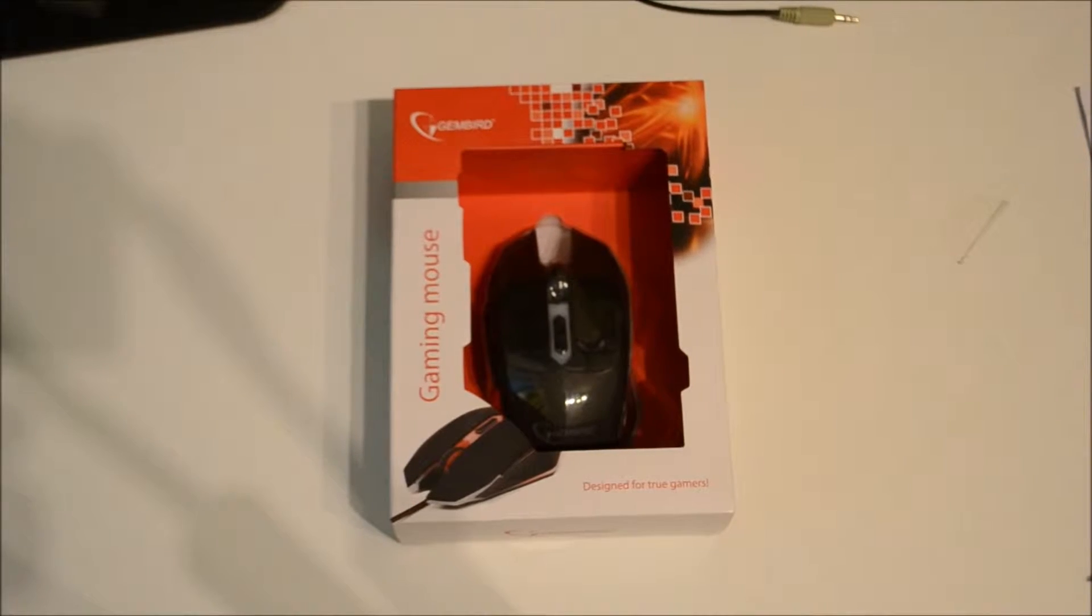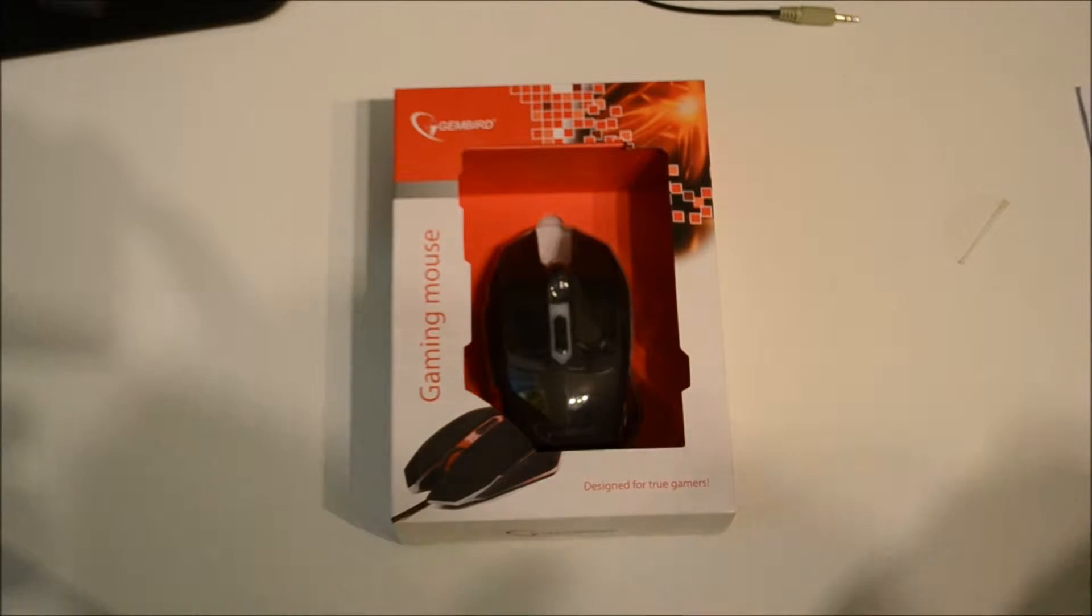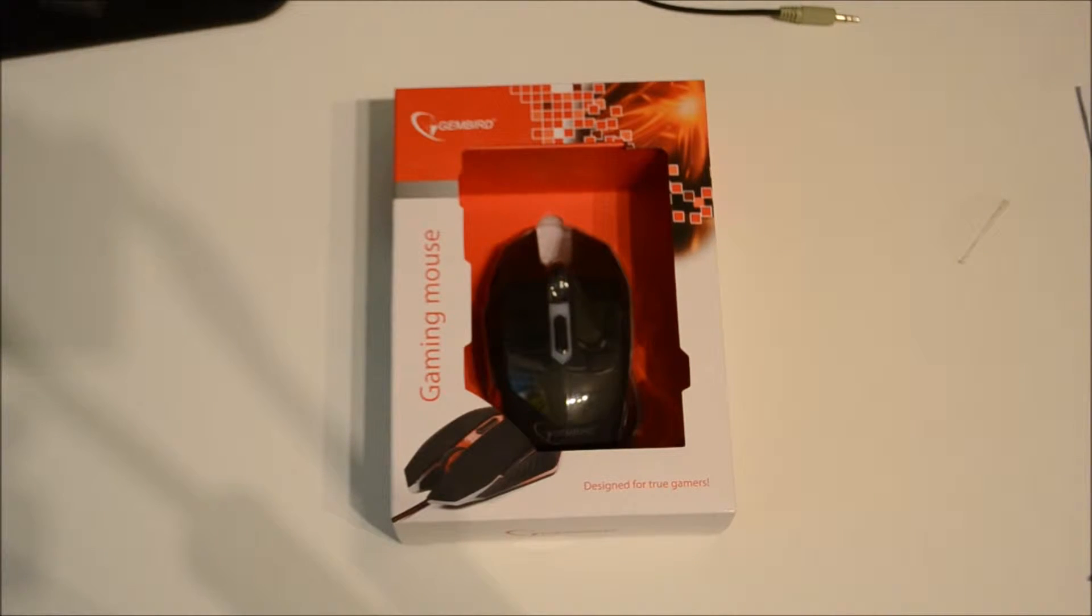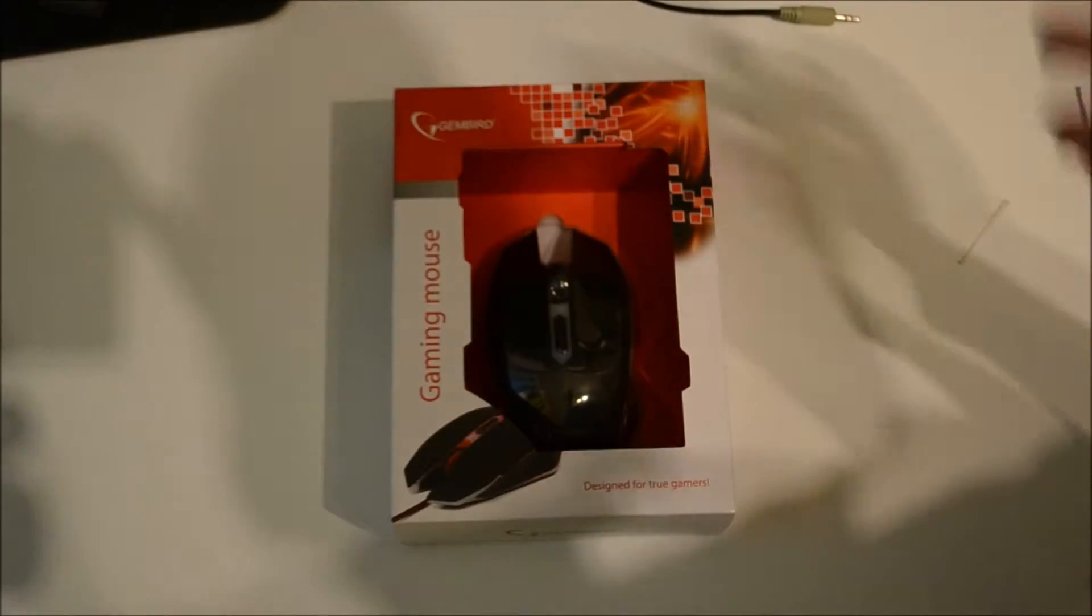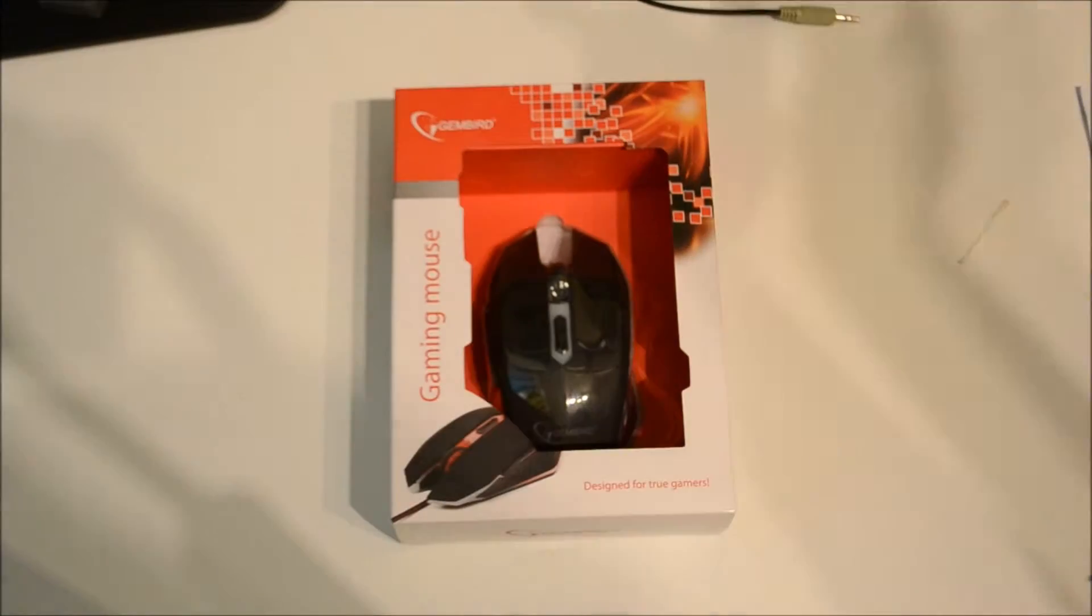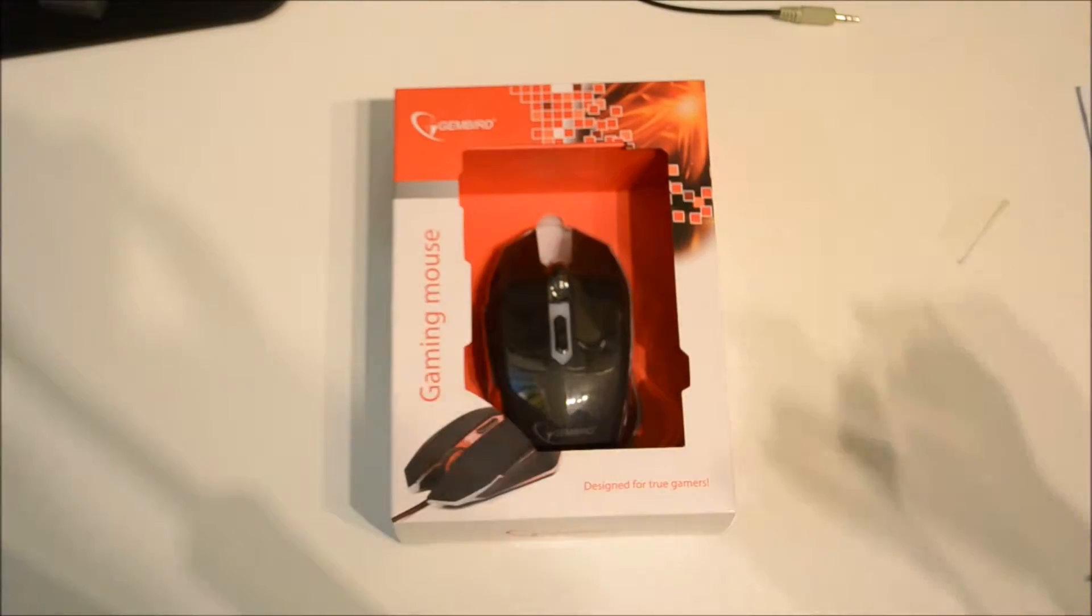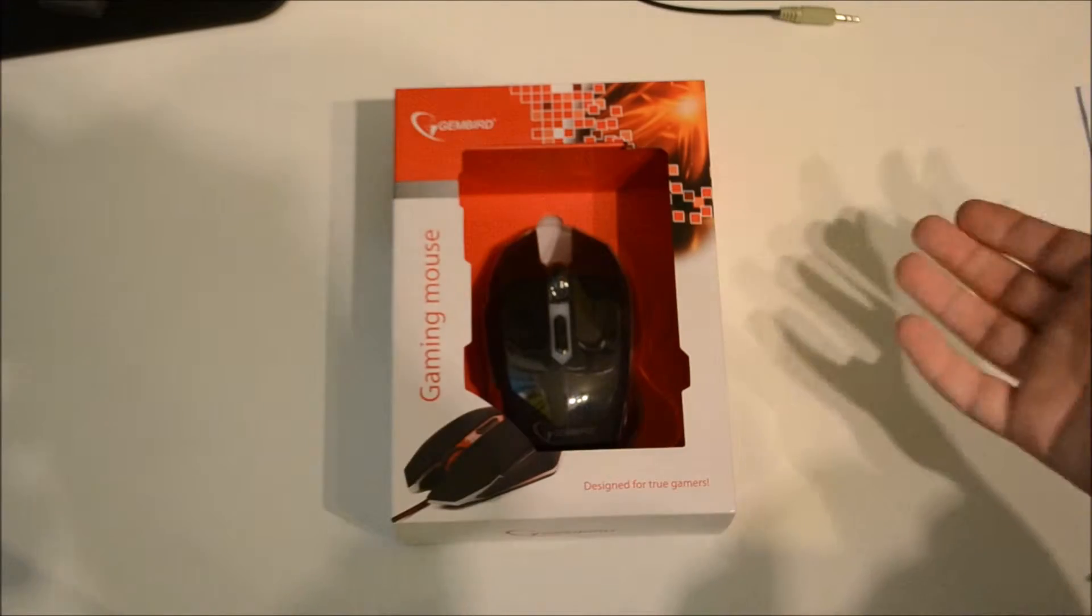What's up guys, Unboxed by Koizman here. I've just done an unboxing on the Bloody B120 keyboard, and I've got a gaming mouse as well. This is not that expensive - the keyboard was quite expensive, but this I got